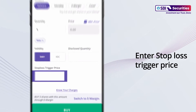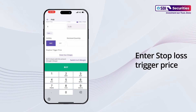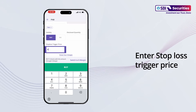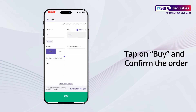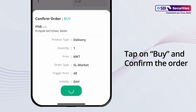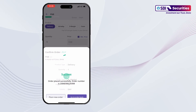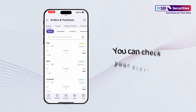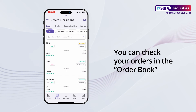Enter the Stop Loss Trigger Price. Tap on Buy and confirm the order. You can check the status of your orders in the order book.